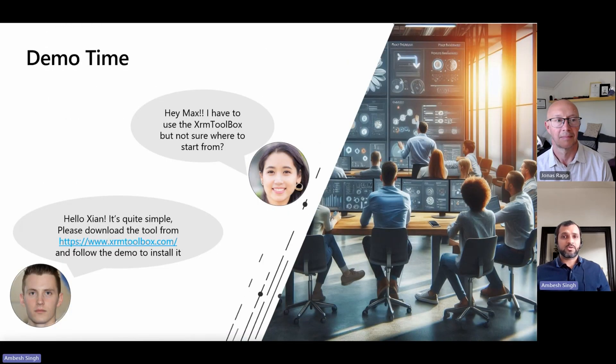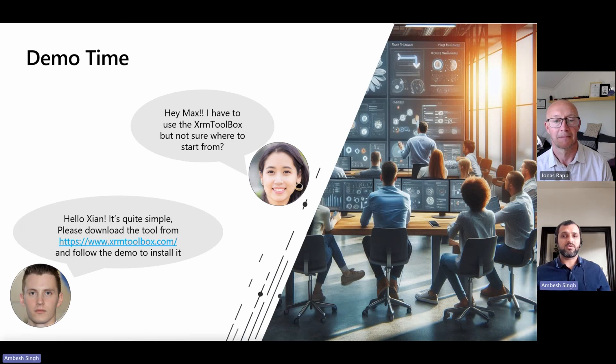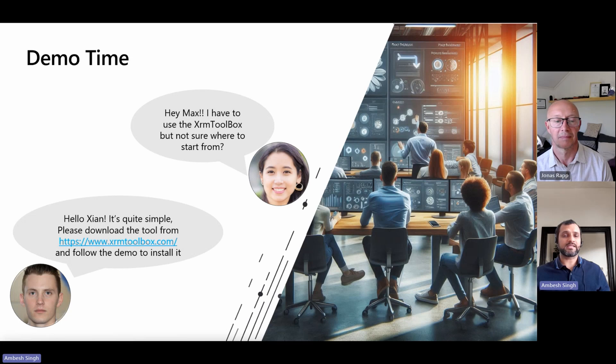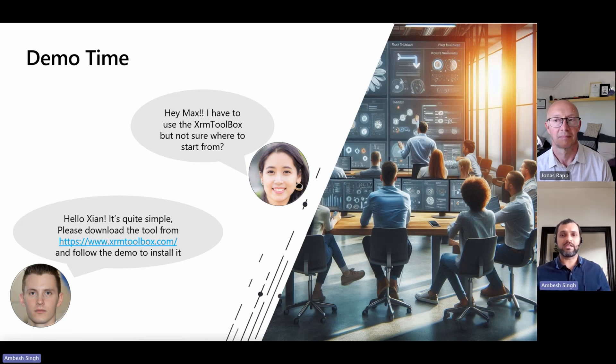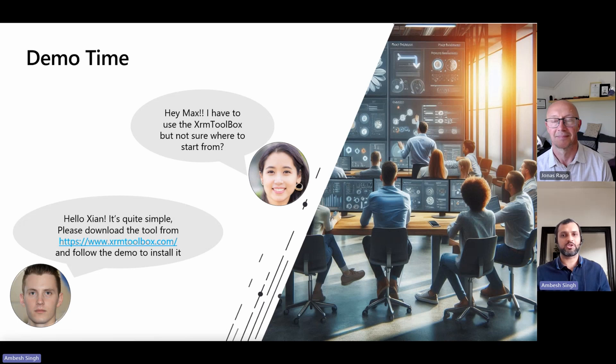We have two personas here, Max and Mia. They are the co-workers at Contoso. So Mia had a doubt she need to work something with the XRM Toolbox, but she is not aware how to install it, how to download it and how to use it and Max said wait a second, you will get every question answered in the demo by Jonas, over to you.